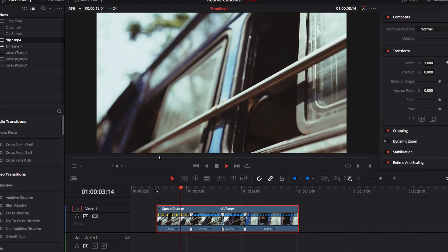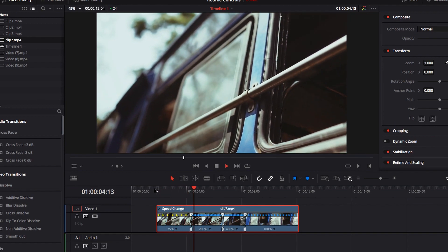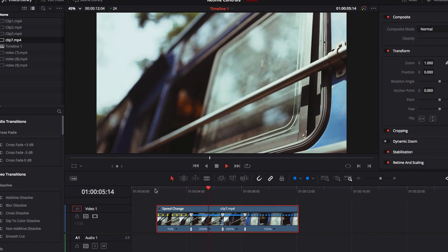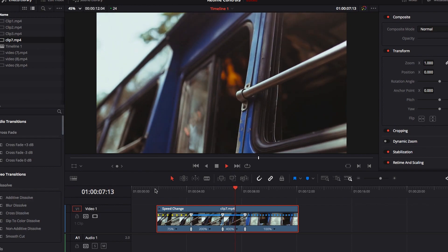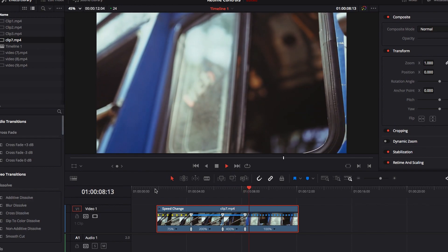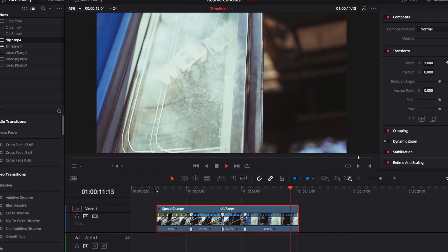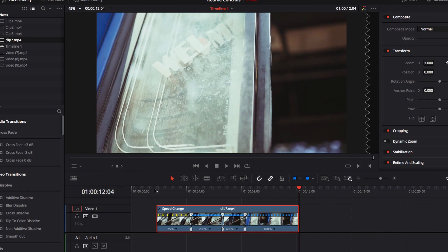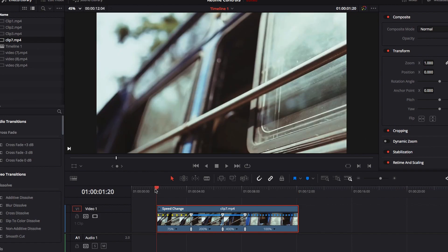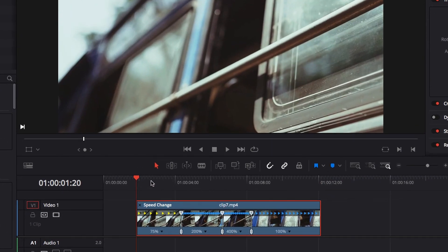Let's go ahead and play this video. As you can see, visibly there is a difference in the video speed in those different parts of the video. Now the question you may be asking is: what if you don't want those preset speeds? What if you want to create your own or customize it to your liking?